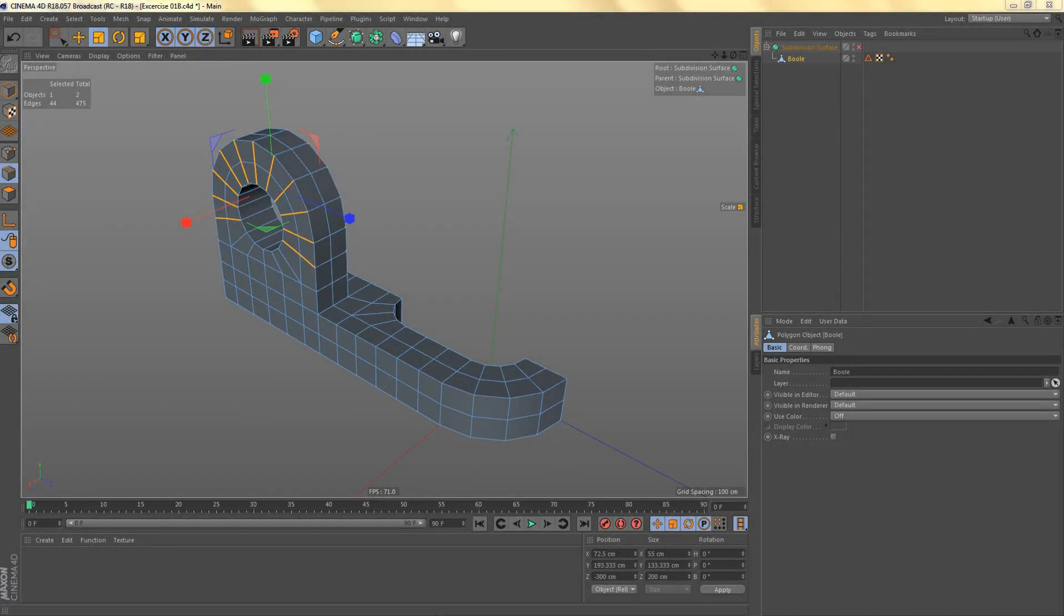In this video we're going to add the control edges that we need to hold the shape of the object when we subdivide it.